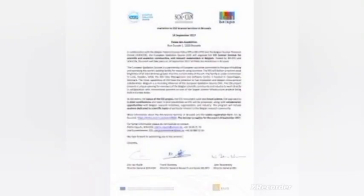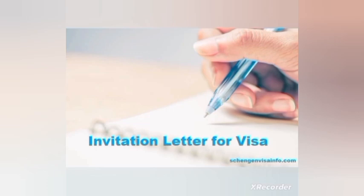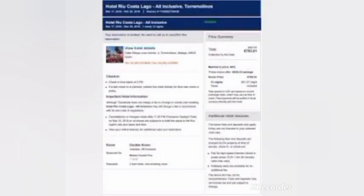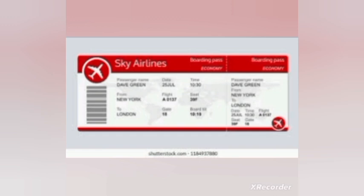It is important to demonstrate that you have strong ties to your home country and do not intend to overstay your visa. This can include documents such as employment letters, property ownership, or family ties. Document eleven is visa fee payment — pay the applicable visa fee, which can depend on your nationality and type of visit you are applying for.